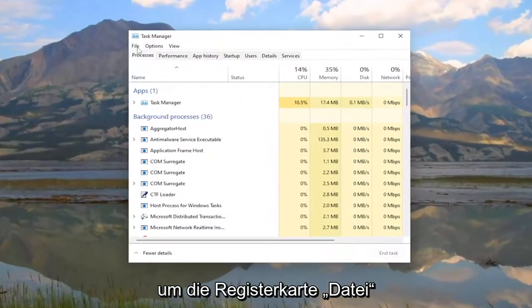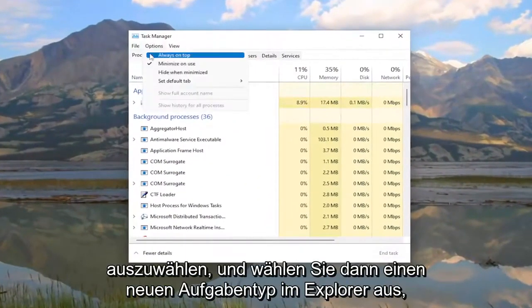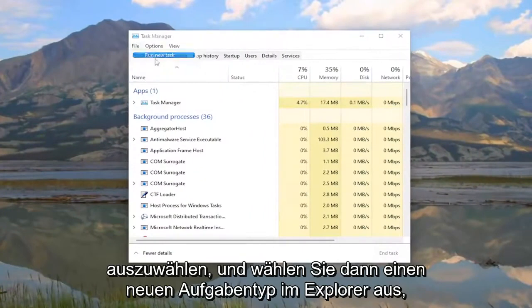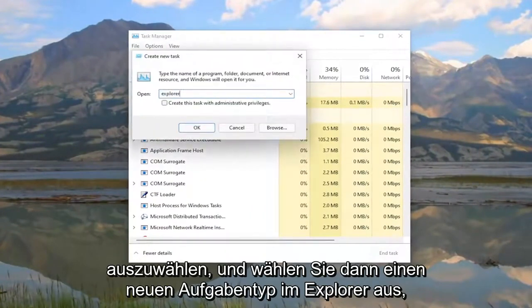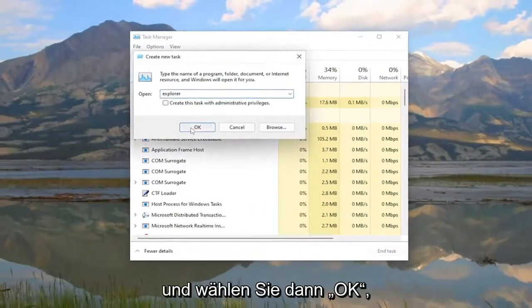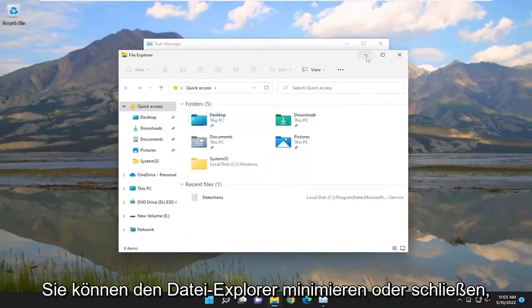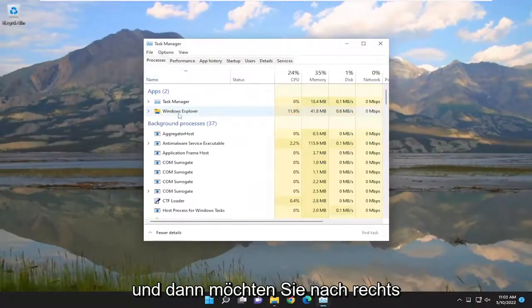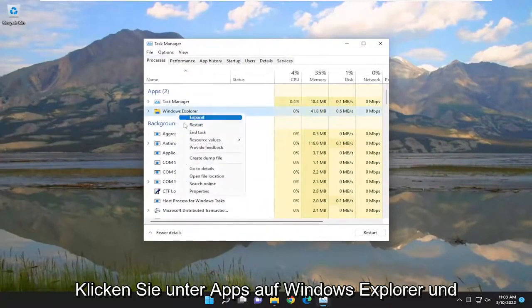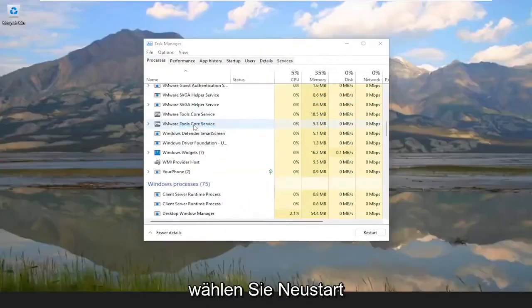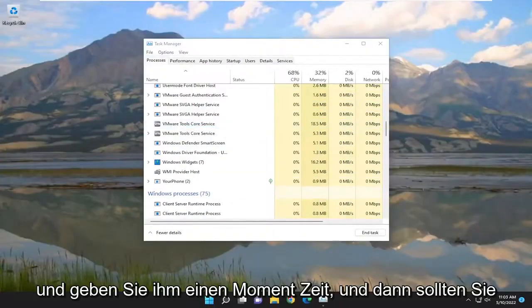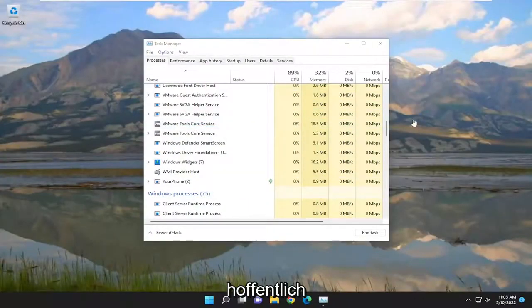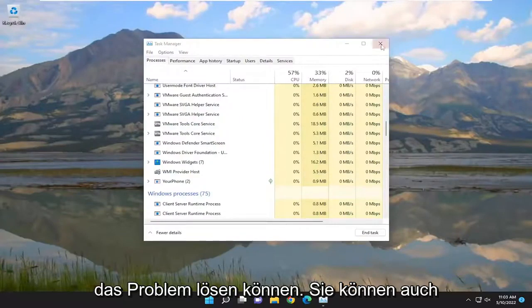You want to select the File tab and then select Run New Task. Type in Explorer and then select OK. You can minimize or close out File Explorer. And then you want to right click on Windows Explorer under Apps and select Restart. Give it a moment, and then hopefully that should have been able to resolve the issue.